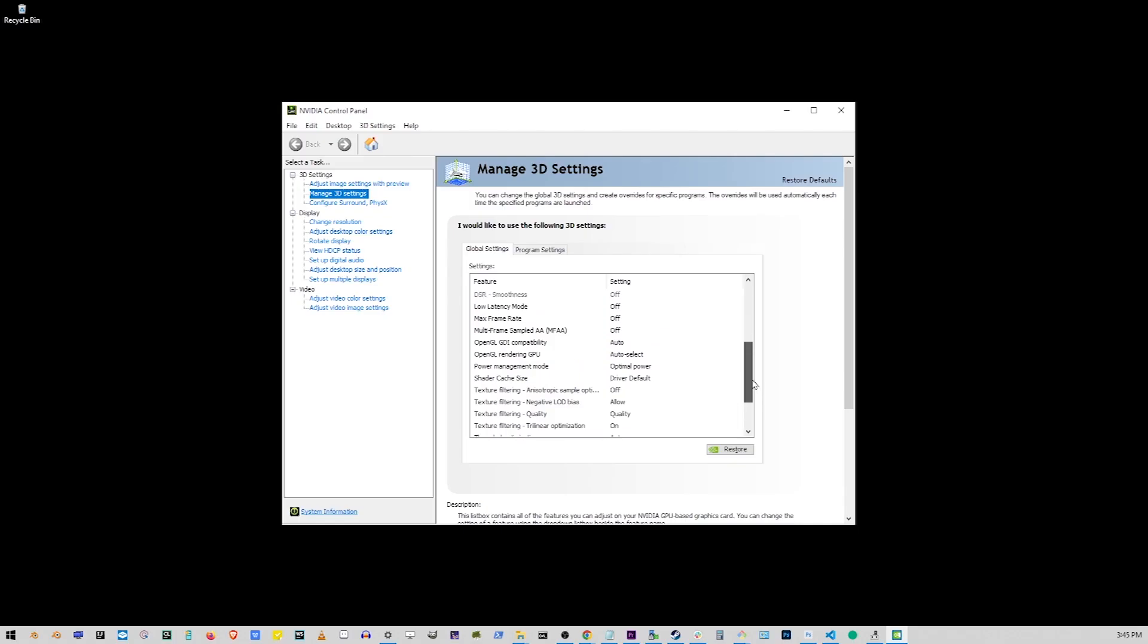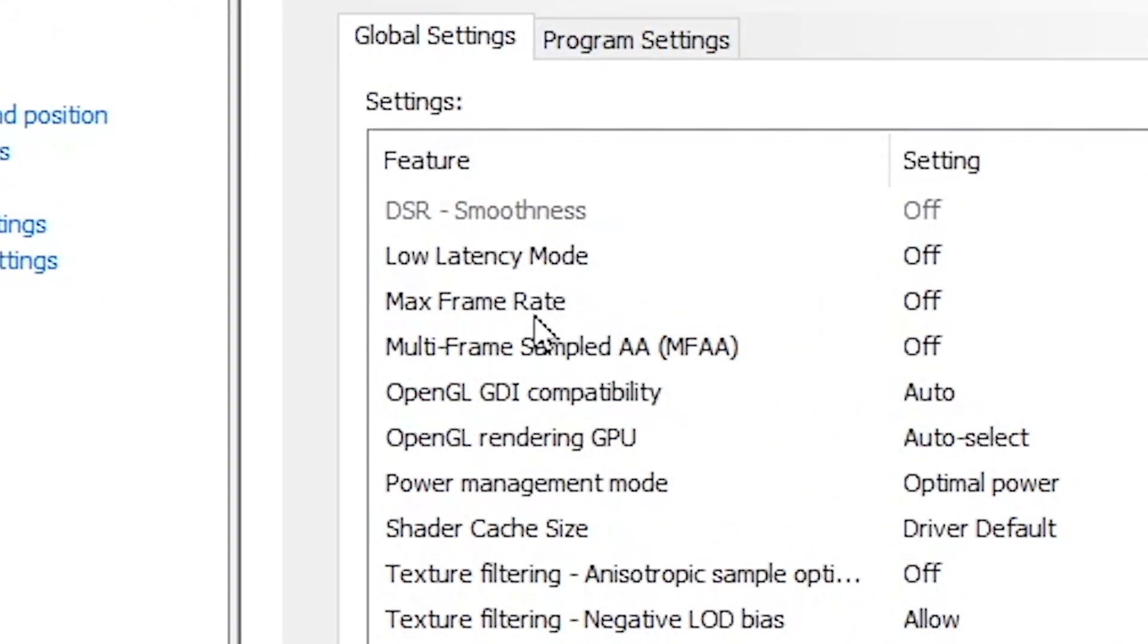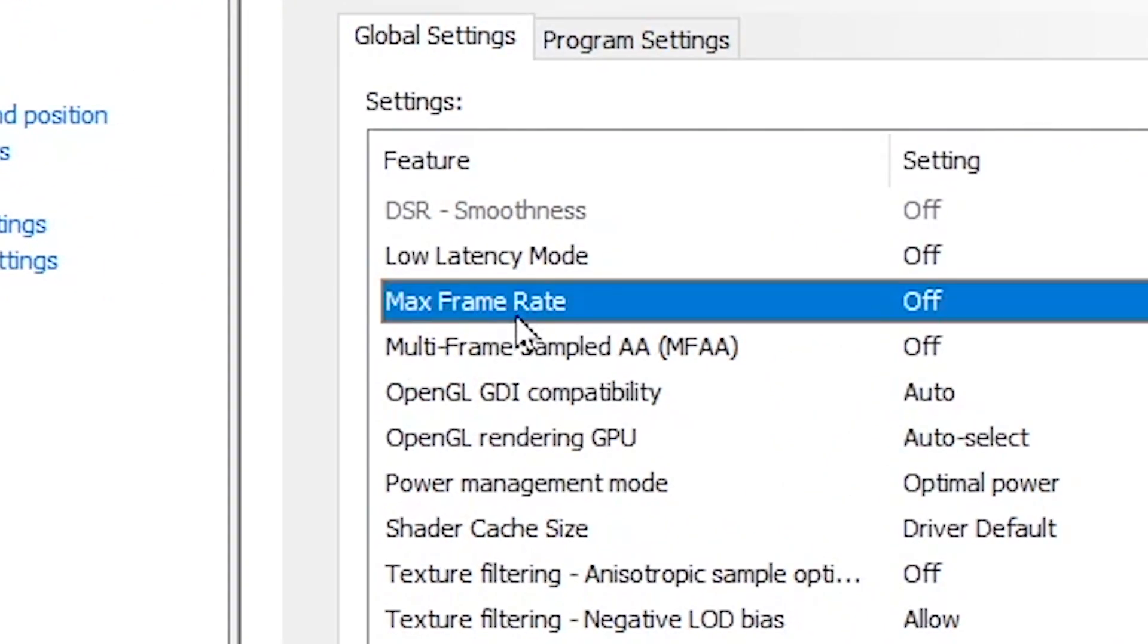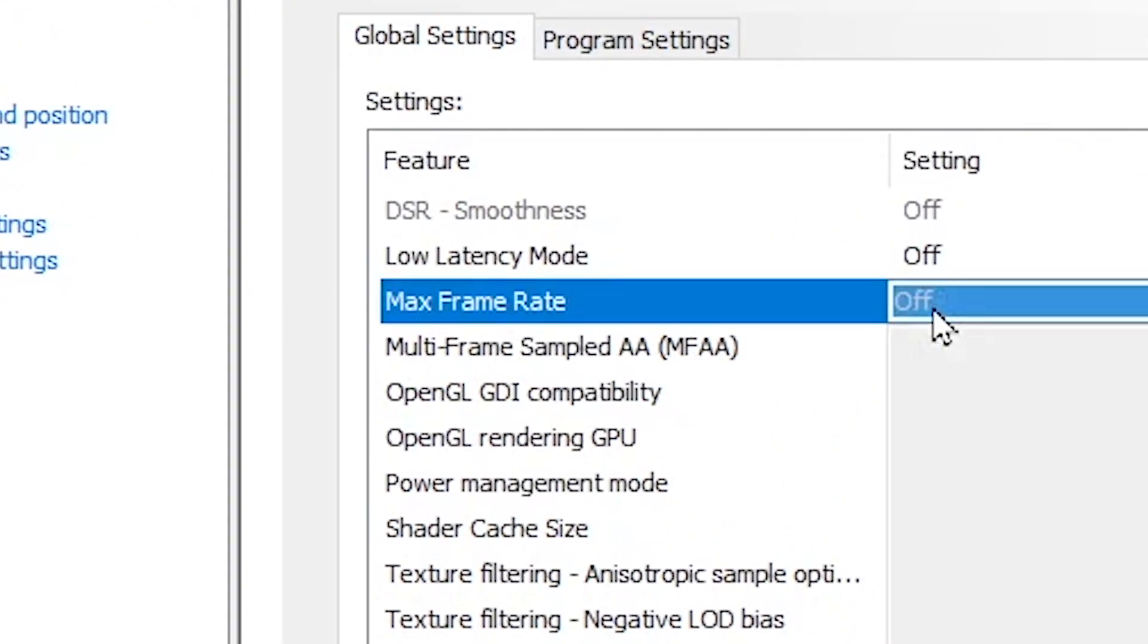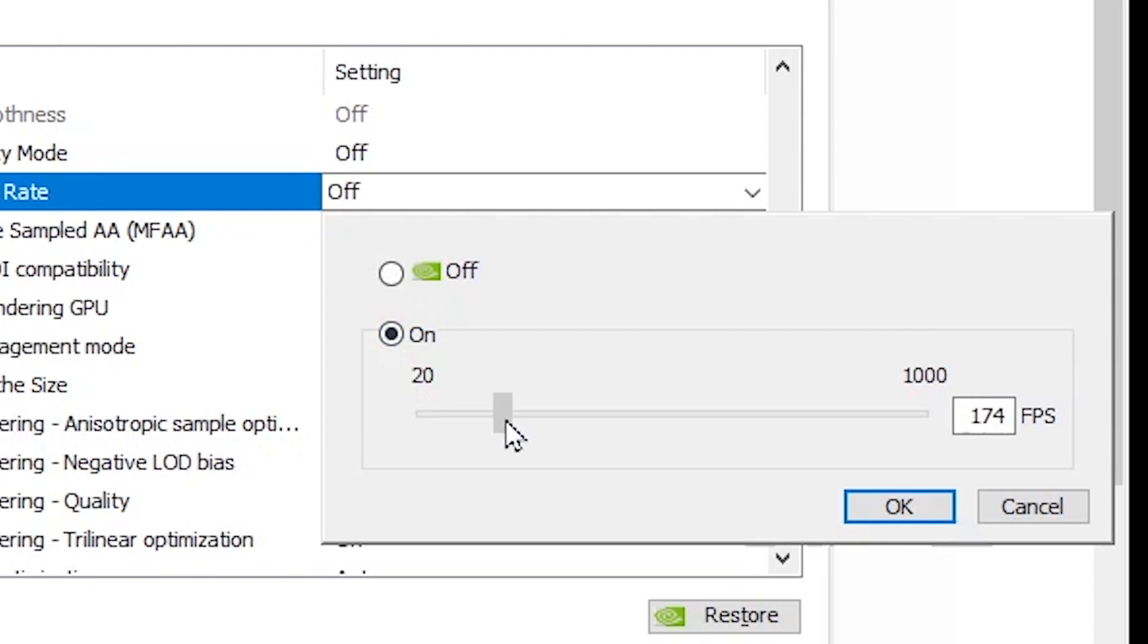Another way to lock your FPS is scrolling to Max Frame Rate option. Click on Max Frame Rate and use this controller to set your frames per second to lock at a specific frame rate. I'll set it to 60 FPS.